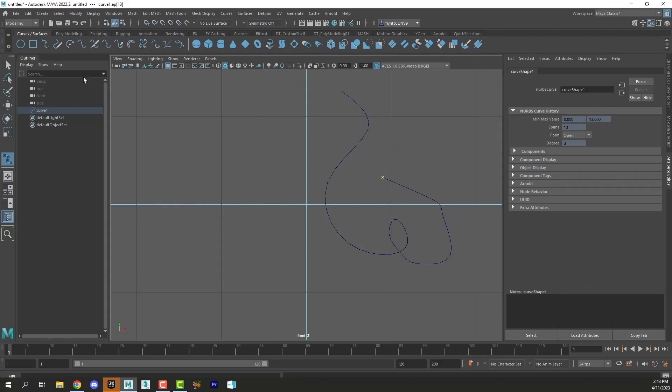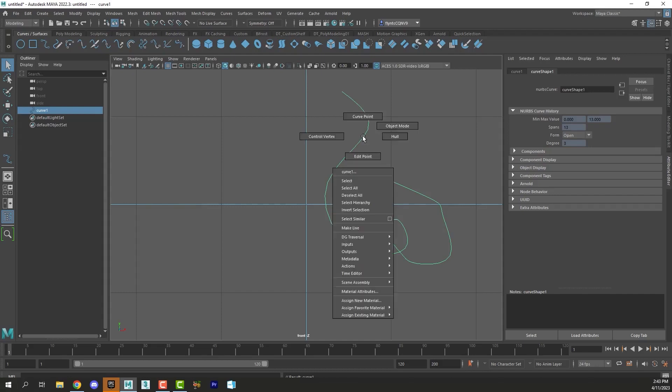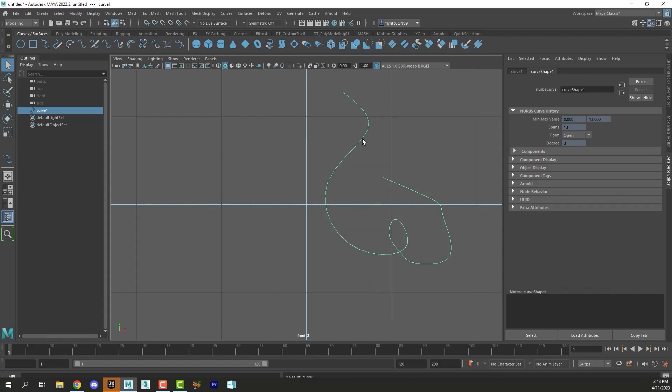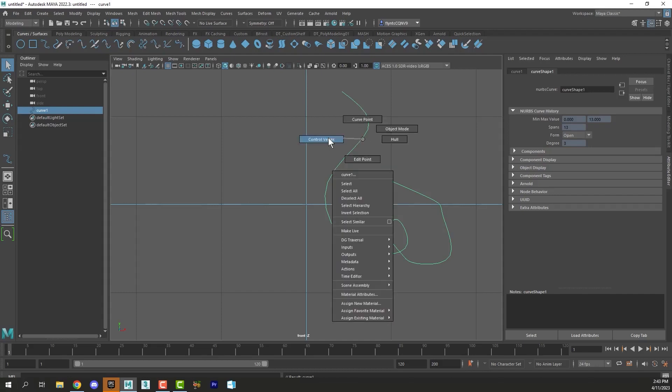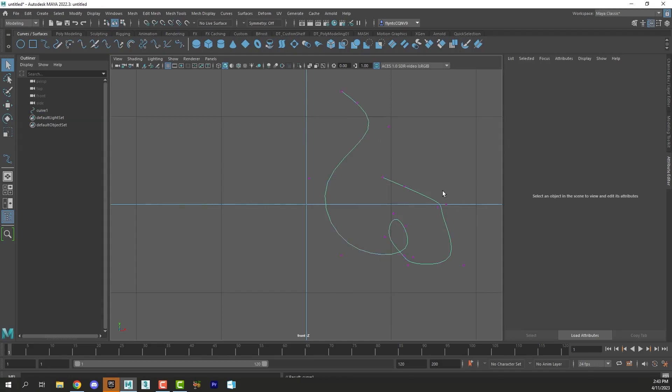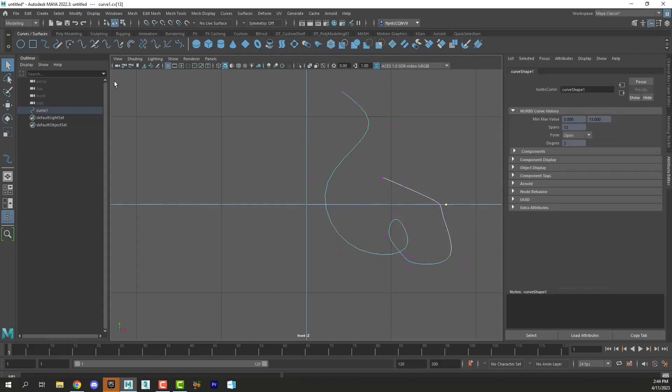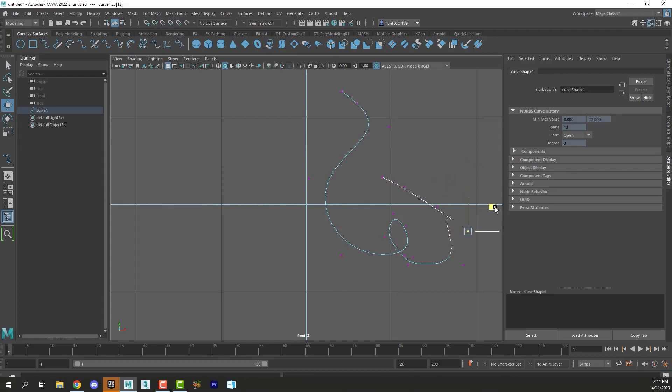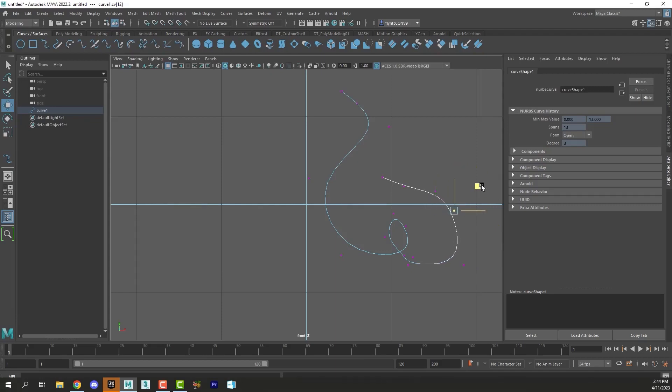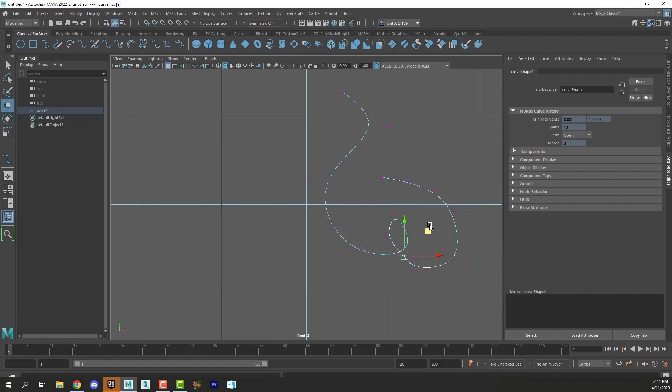Once you're done creating your spline you can then edit it by right clicking and using the control vertices here and your move tool. And you can see that if they overlap like that then they curve back on each other. So basically when you create your letters you're going to have to edit the curve and make sure that it's smooth and none of the points are overlapping each other.